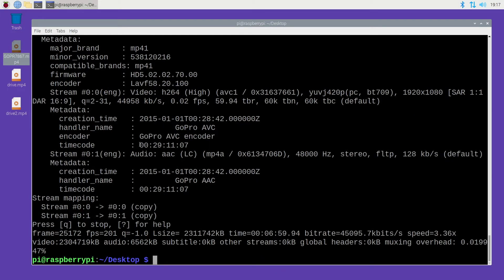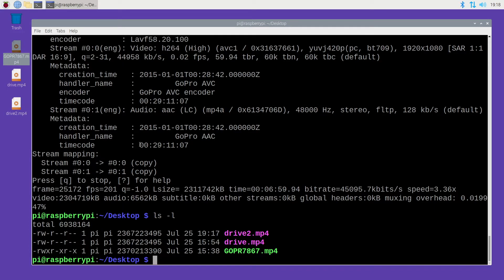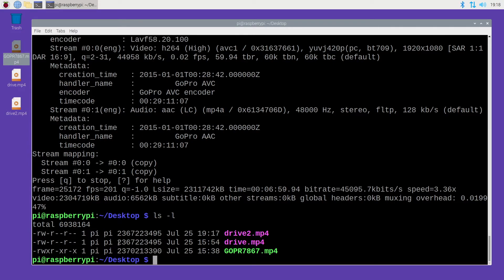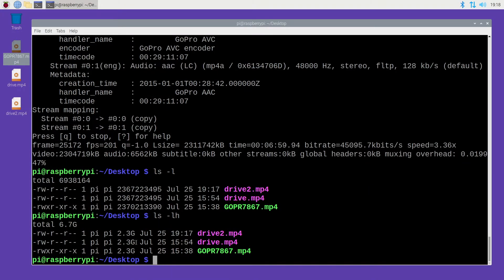Okay, that's finished. I'll type ls space dash l and here we see the two files here. This is the original at the bottom and then this is the new one and you can see it's not much smaller. If I type an h at the end there, you'll see they're both listing as 2.3 gigabytes.